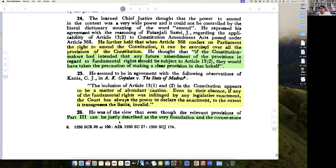He also agrees with I.K. Gopalan. He says: the inclusion of Article 13 sub-clauses 1 and 2 in the Constitution appears to be a matter of abundant caution. Even in the absence of those clauses, if any fundamental right was impaired by a legislative enactment, the court always has power to declare the enactment void to the extent it transgresses the limit.